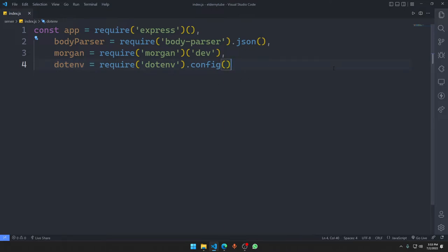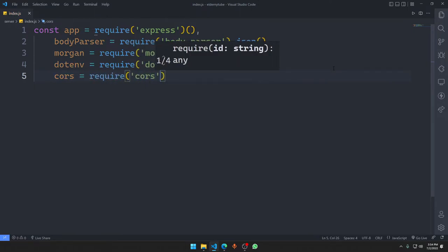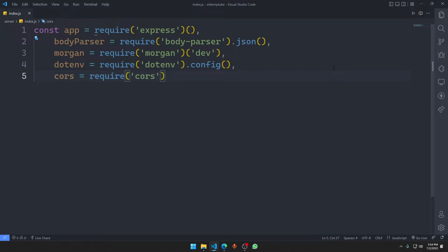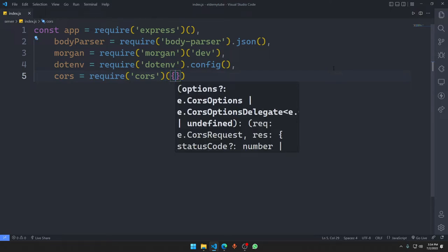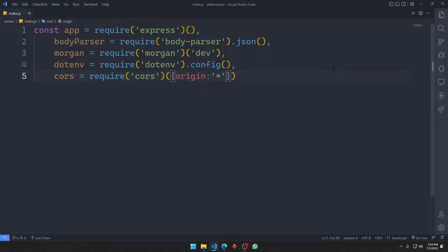Then we have CORS. We say 'cors = require("cors")' and we need to define it with some options. The first option we need to define is the origin — you can either accept requests from anywhere, or be specific about which origin is allowed.